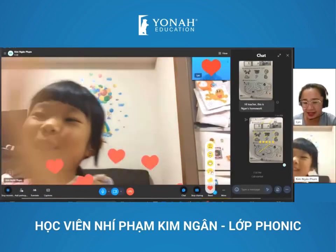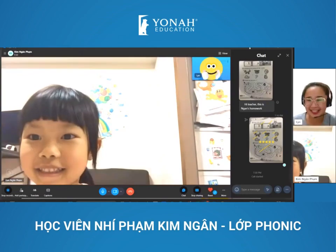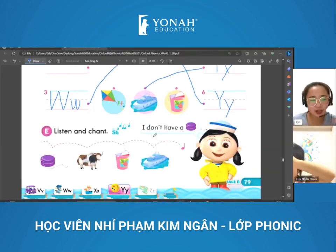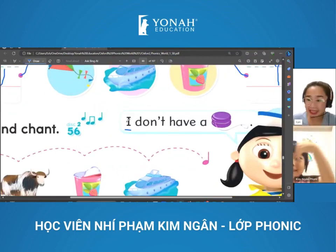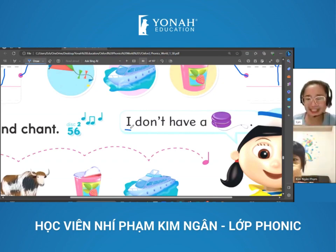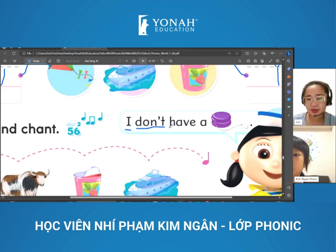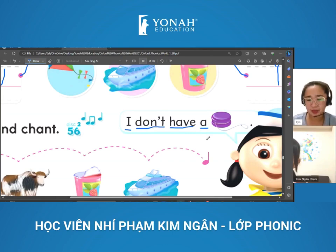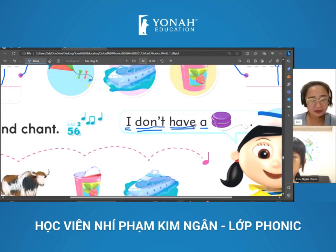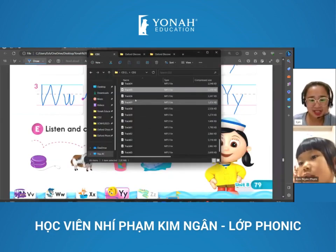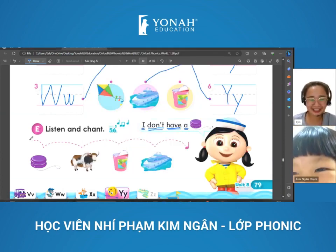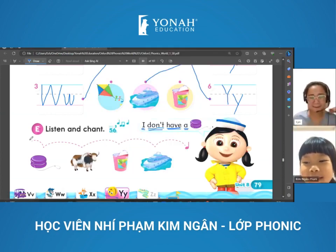Okay, I will give you a clap. Here it is. Okay, let's go to letter E, but let's read this first. I don't have a. Okay, one more time. I don't have a. Okay, let's listen to the chant. Page 79. E, listen and chant.